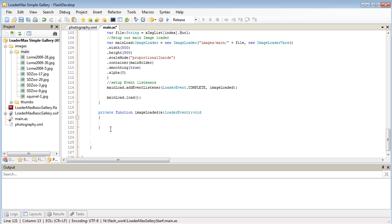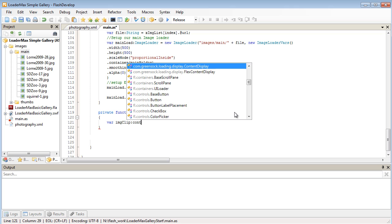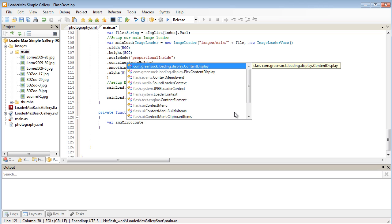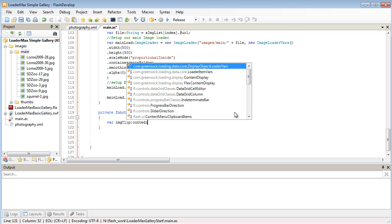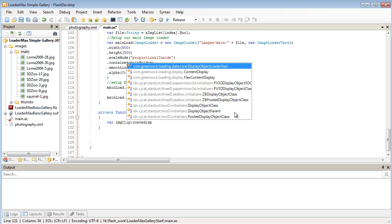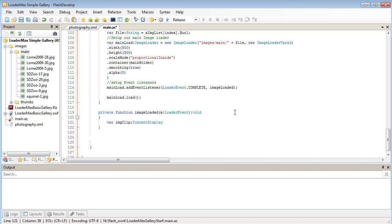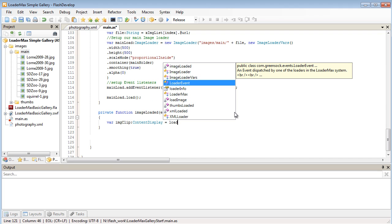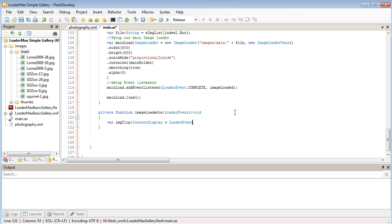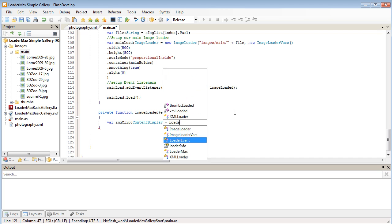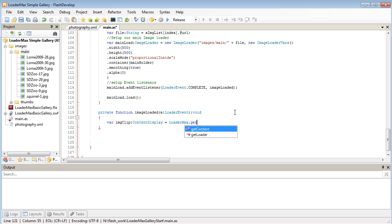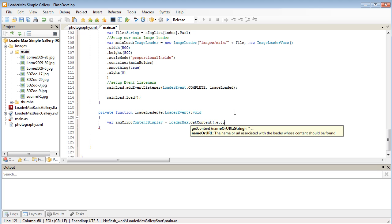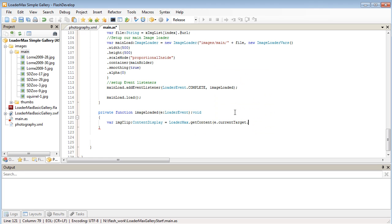When our image is finished loading, set up a variable that's going to grab our clip that we're going to be fading in. So I'll call it my image clip and this is going to be part of our ContentDisplay. So we use a LoaderMax static method. It's not loader event. LoaderMax dot get content. And we're going to get our e dot current target and the name of our clip. That will get the right file that we're loading in. And then finally now we can set up our TweenMax.